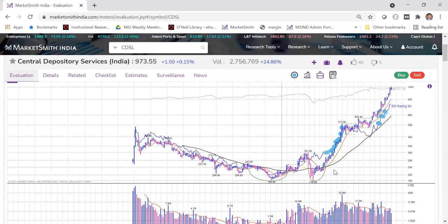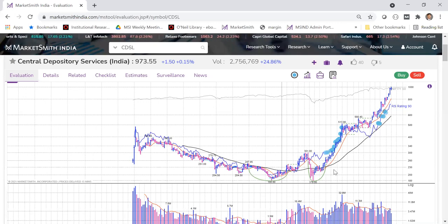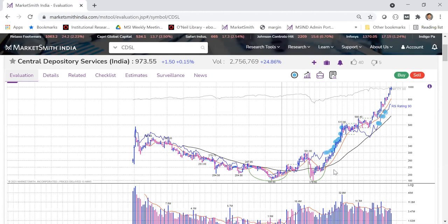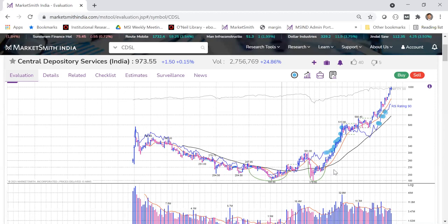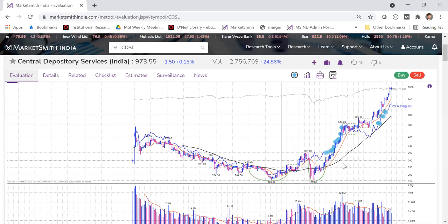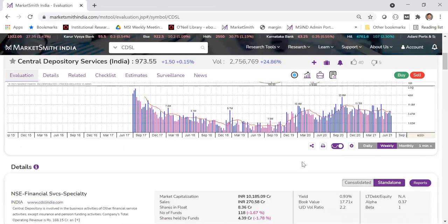Some people ask why we don't show different chart types. We believe in our core product — it's based on empirical study and research. We really believe in this particular chart type. Adding all types of charts just adds to confusion. Once you're comfortable with a particular chart, you're not really going to keep switching every day. So that's the idea — once you settle on this, you'll feel a lot more comfortable with the whole approach.